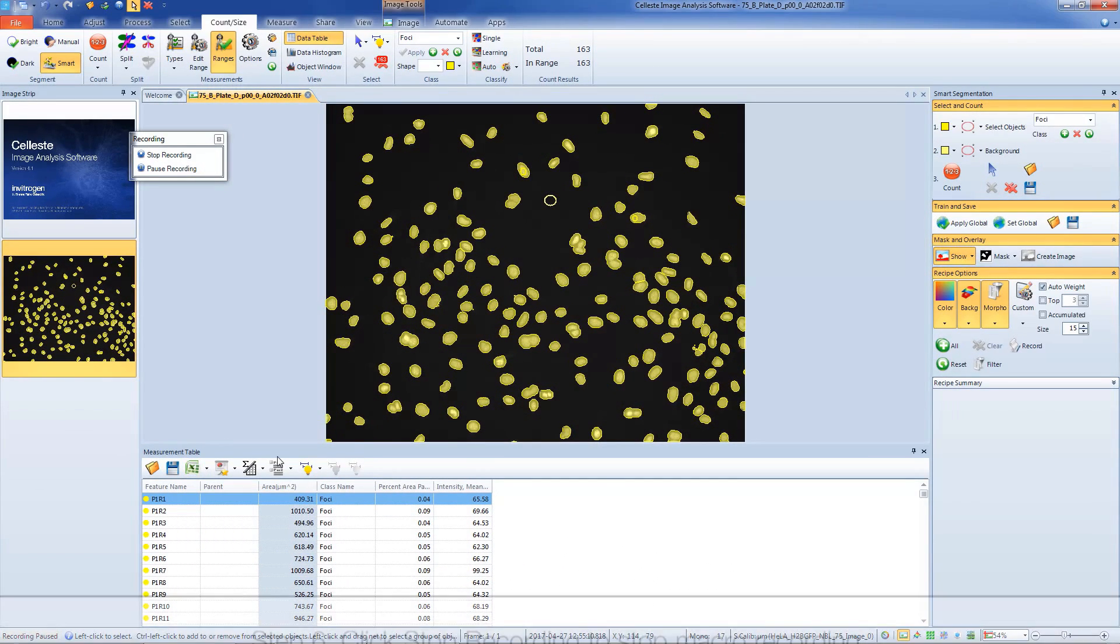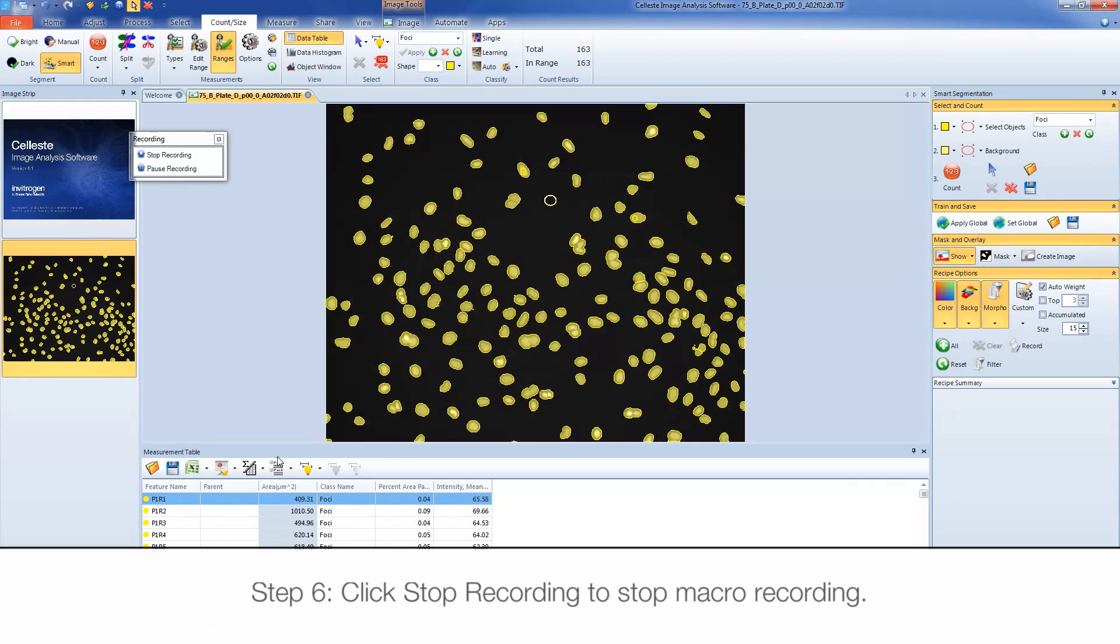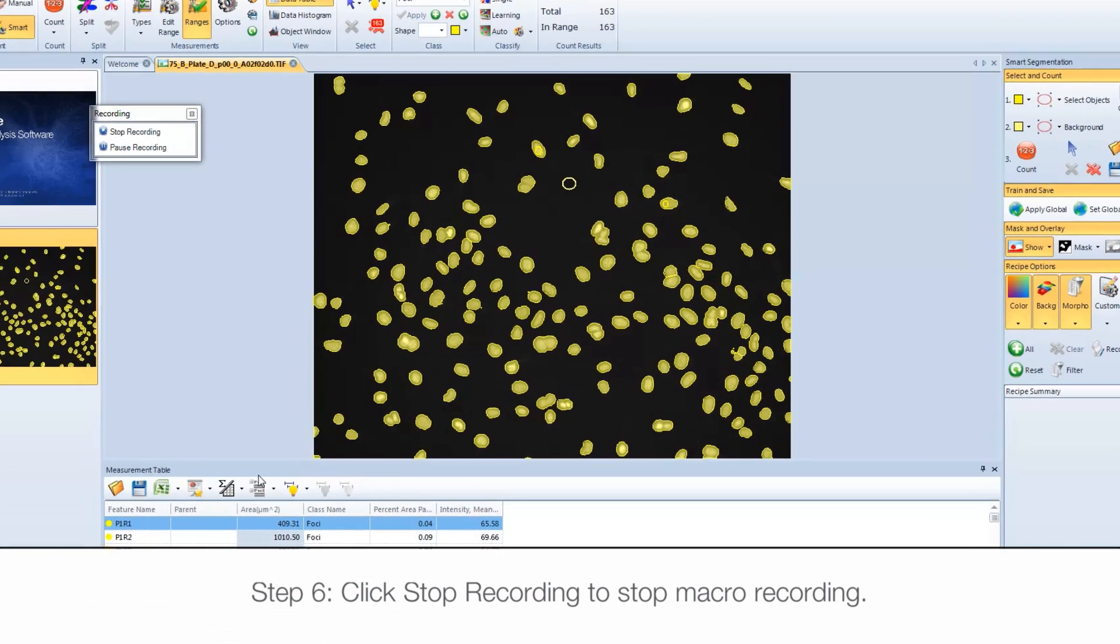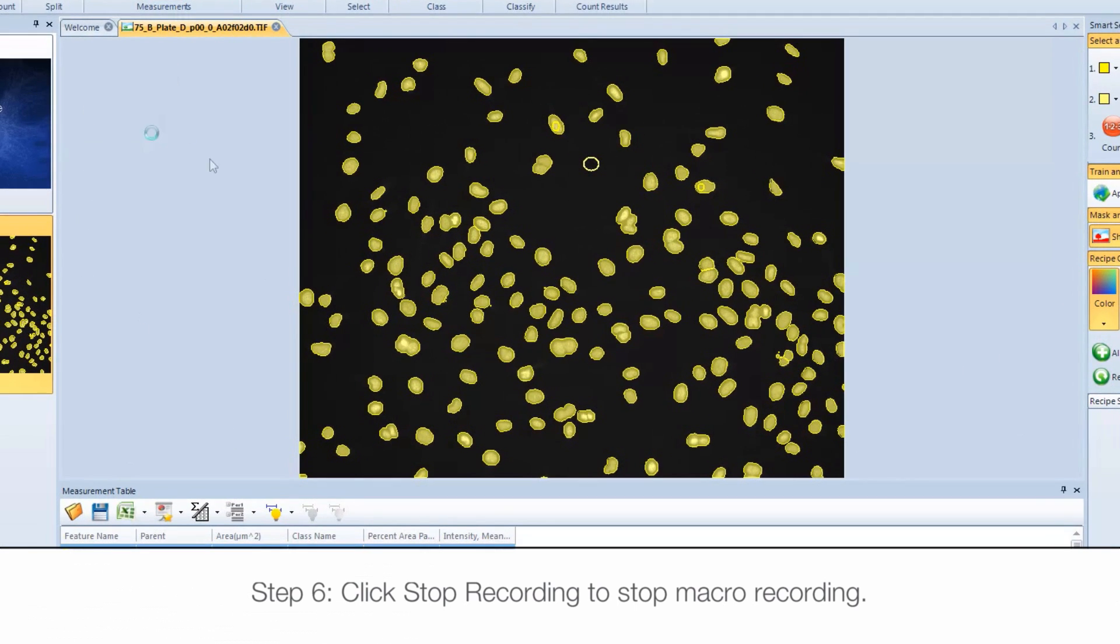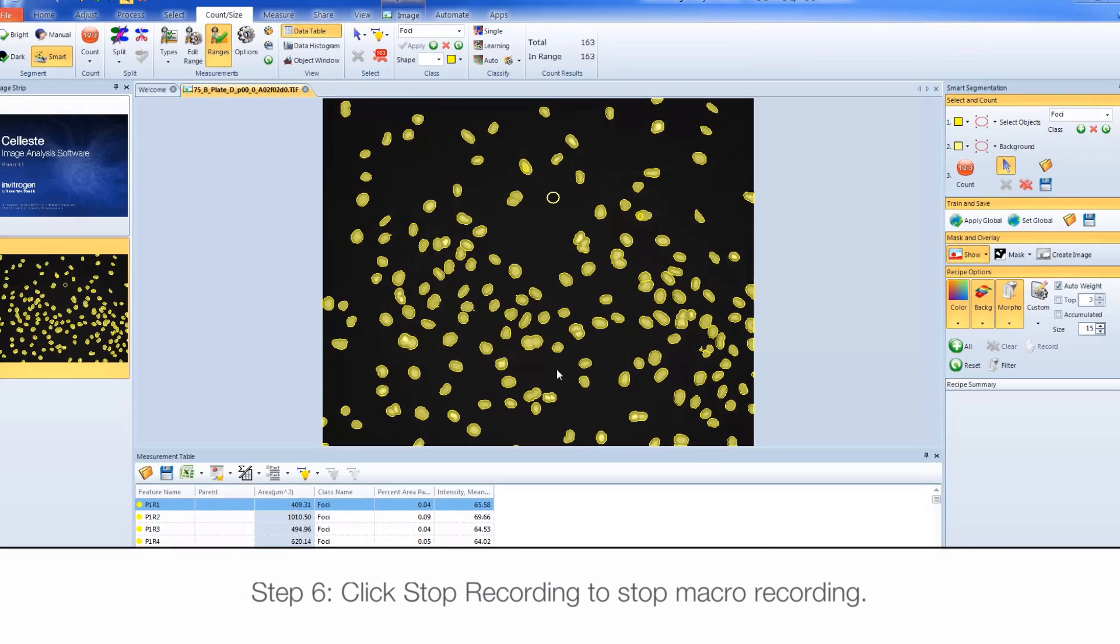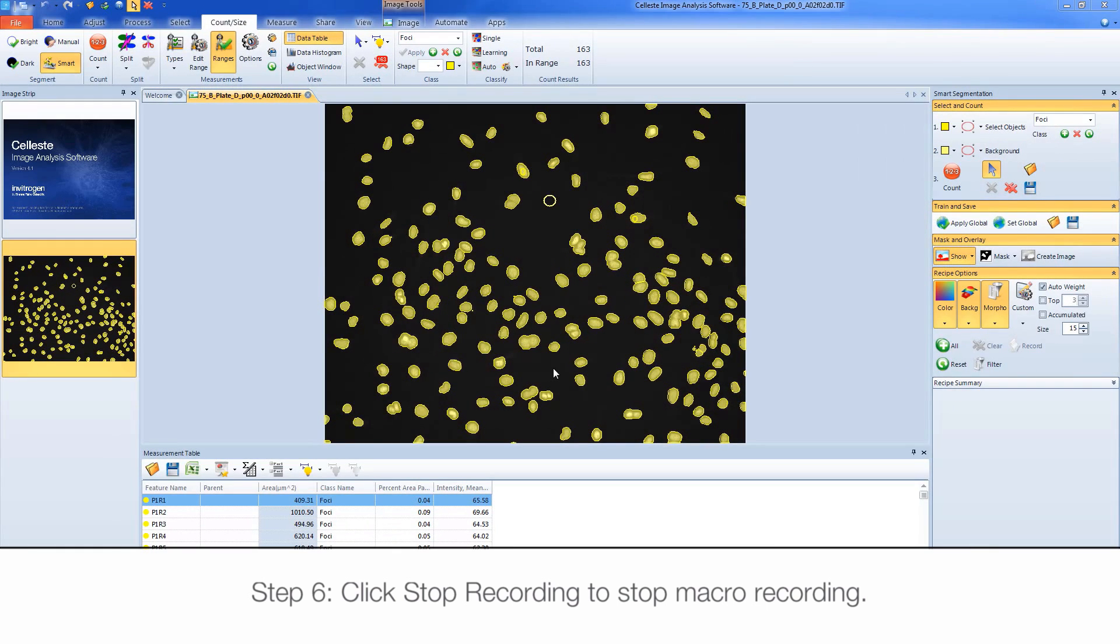Once you're done setting up your macro, press the Stop Recording button and click Yes to save the recorded macro.